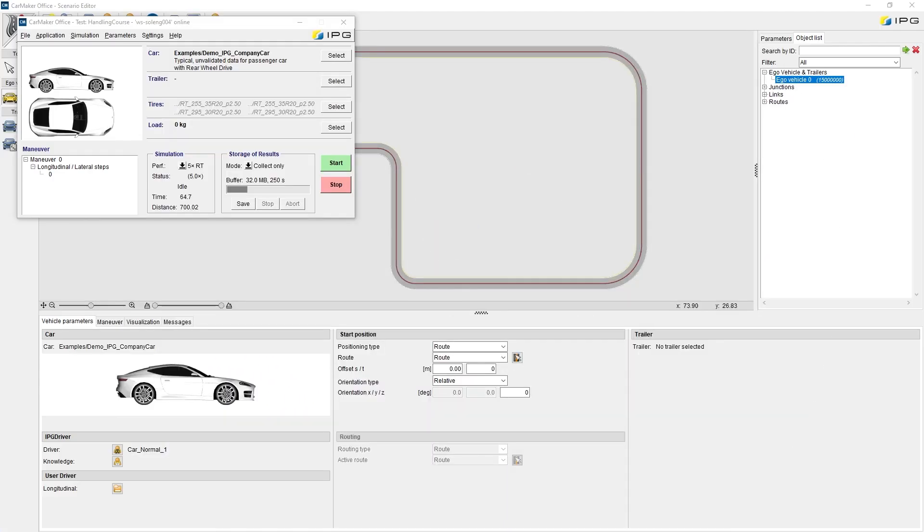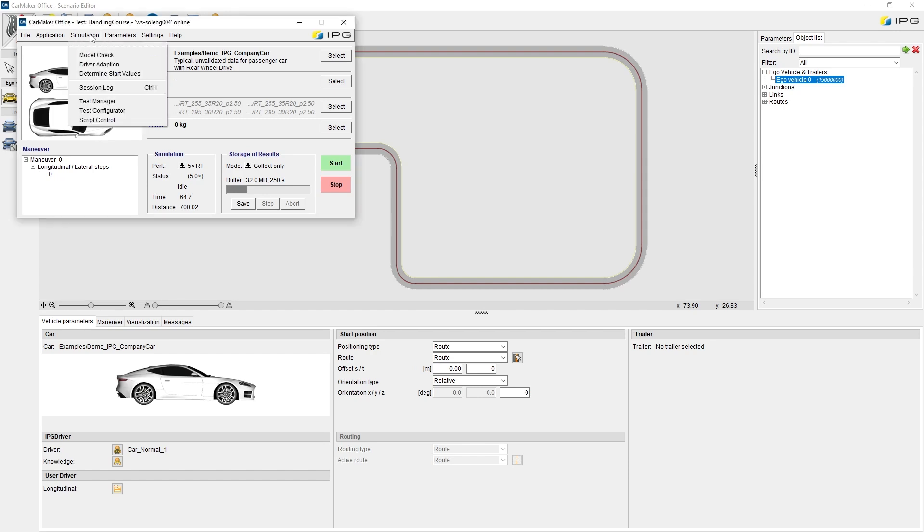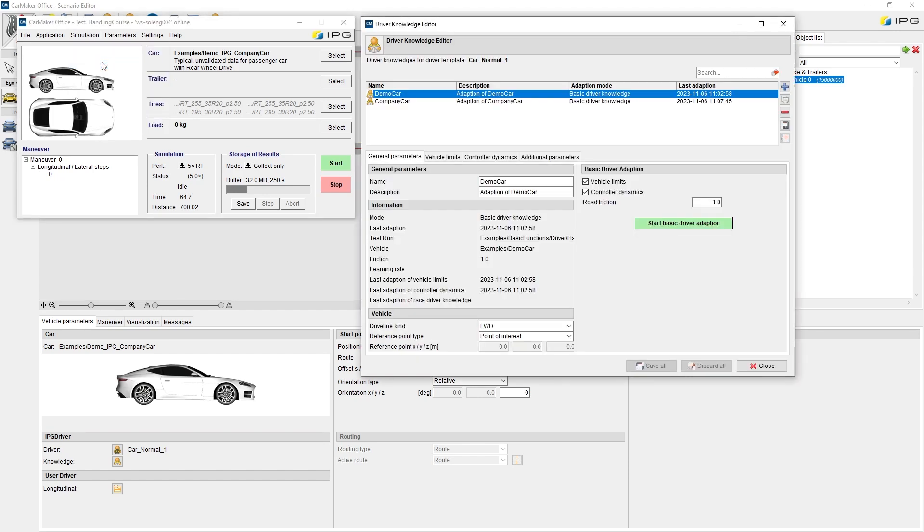Another important feature of the IPG driver model is its capability to adapt to a broad variety of different vehicles. This can be done by using the driver adaption. With this tool, IPG driver can learn how to handle a specific vehicle model. To start the learning procedure, find it in the main GUI under simulation and driver adaption.